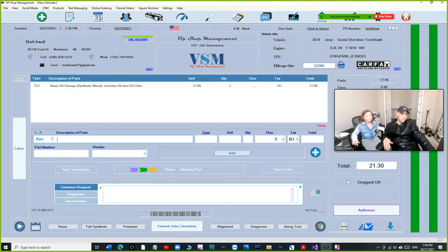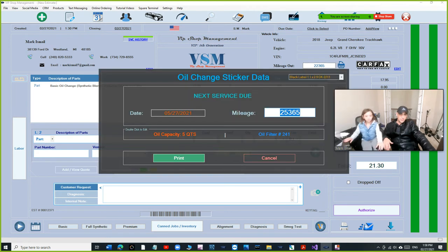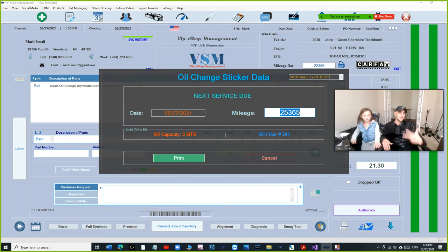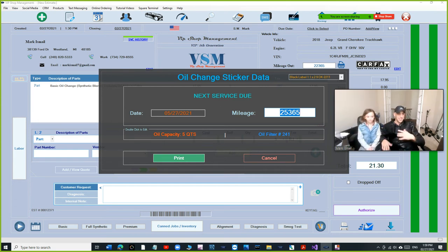When you click on print, so look, if the mileage right here is 22,365, when I click on print those oil change stickers, the mileage automatically added 3,000 miles, and the date automatic adjusted.